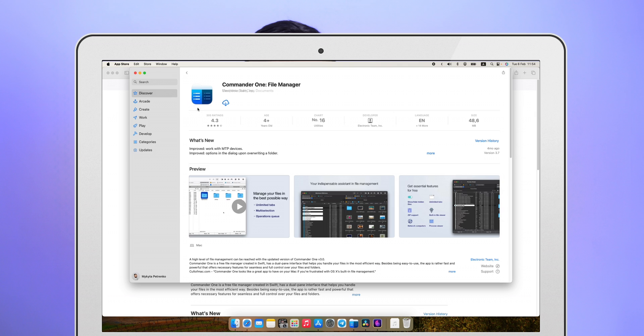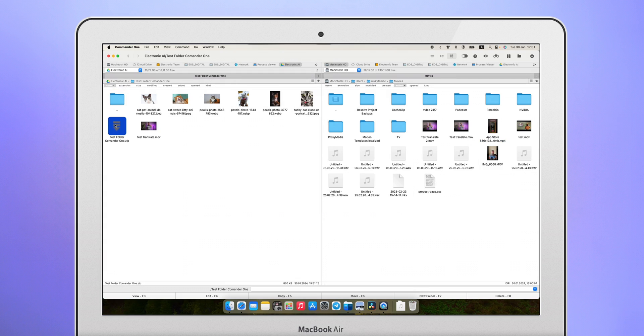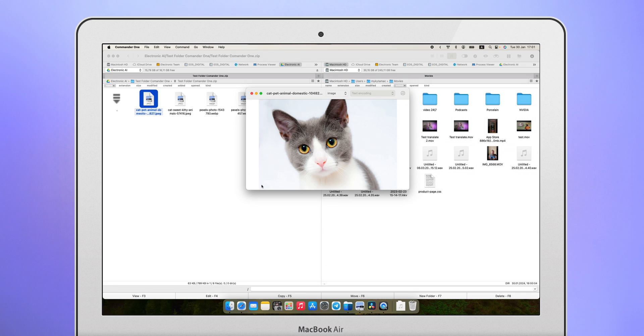And then I came across Commander 1. It can connect many accounts from different services and also allows you to open archives and show their contents without downloading. This is a killer feature.